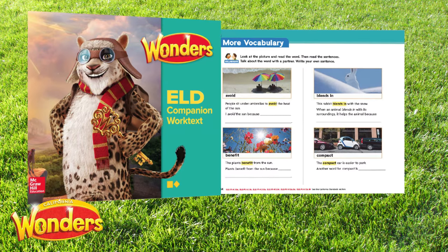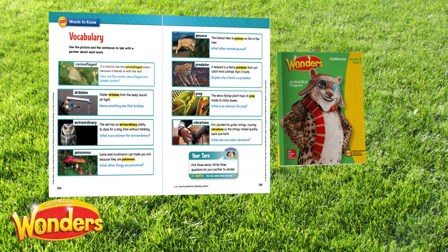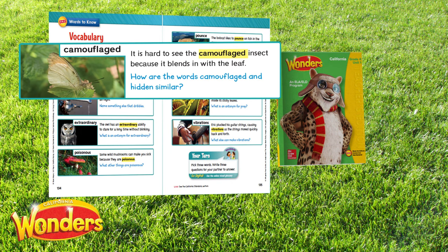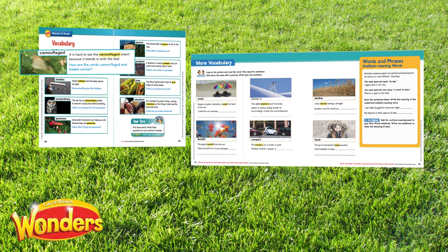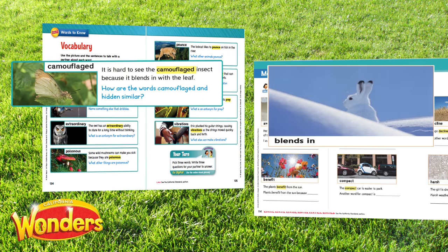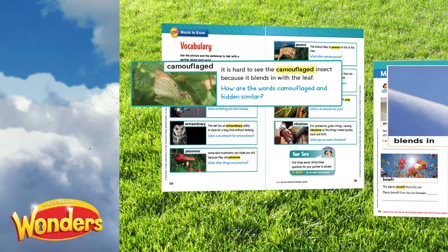Next we see ELD vocabulary instruction. This week in Wonders ELA, students are learning the word camouflage. To help support English learners in designated ELD, we focus on blends. Can you see how this will help English learners communicate their understanding of the word camouflage?